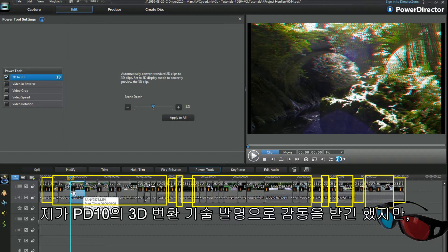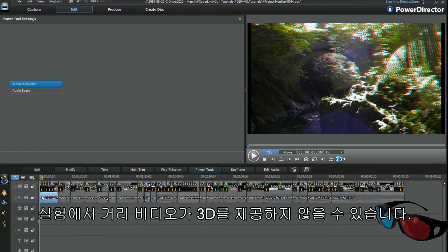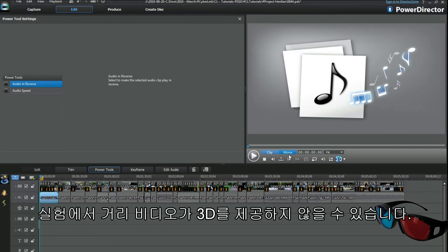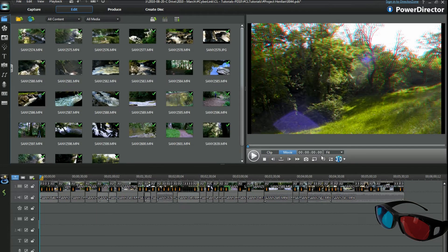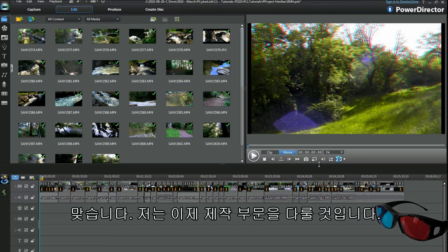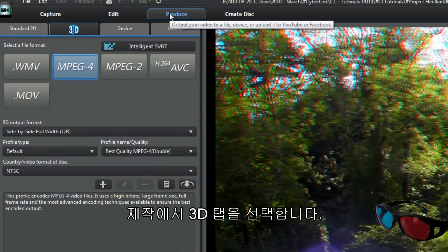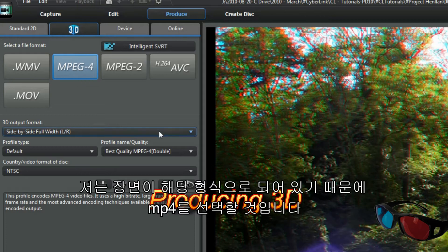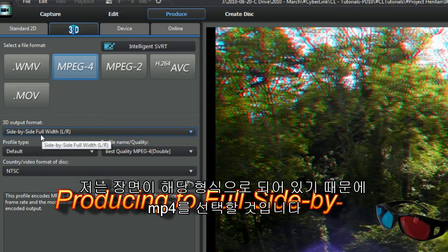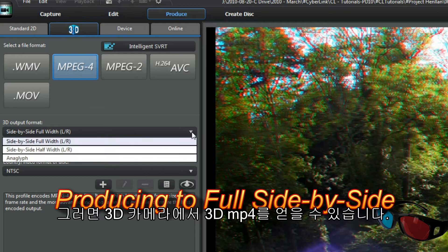Distant videos may not give great 3D even with a 3D camera. So far in my experiments I've been impressed with what PD10's 3D conversion creates. I'm now ready to play with the produce section. In produce, select the 3D tab. I'm choosing MP4 because the footage is in that format and I have some 3D MP4s from a 3D camera.